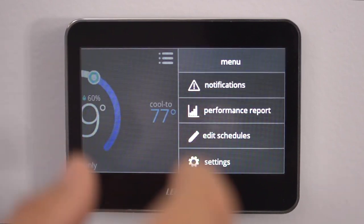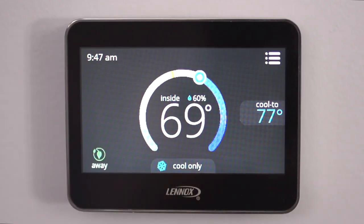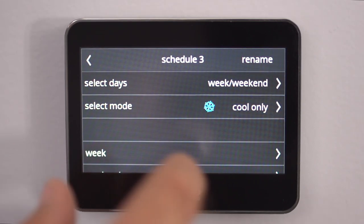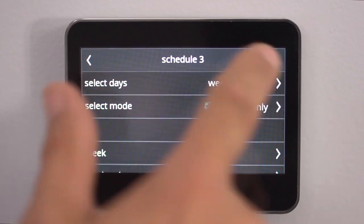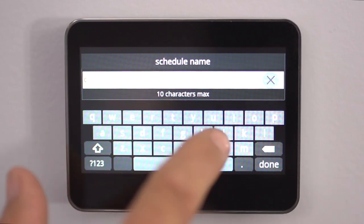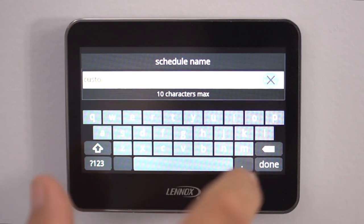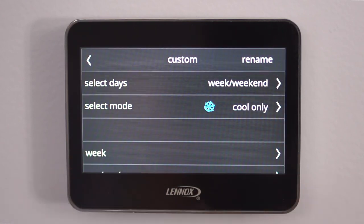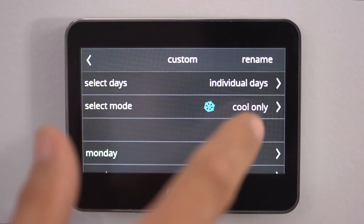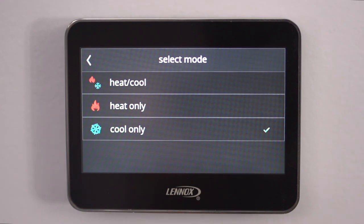Once you go back all the way, you're back at your home screen. Now we're going to go over another advanced feature — setting up a program for an individual workday schedule. We're going to Schedule Three. We can rename this one to Custom. Now we'll pick our individual days, and with this feature we can also set up heating and cooling at the same time.